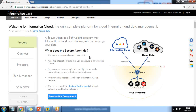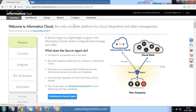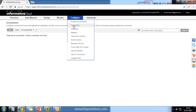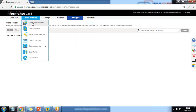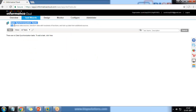We'll move on to configuring two connections — one for the source Salesforce org and one for the target Salesforce org. You can configure connections before synchronizing the data, or you can set up the connection within the synchronization task itself. We'll create a new synchronization task by clicking on 'New'.